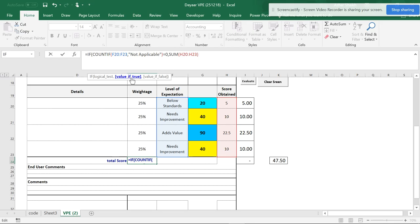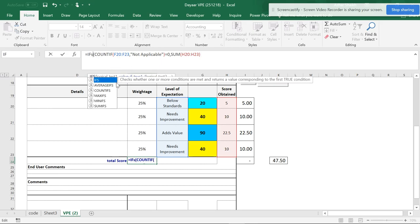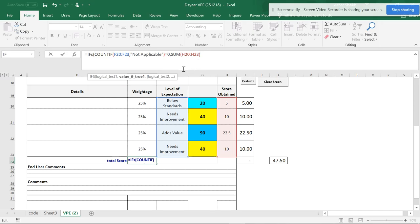With a plain IF, you get logical test, value if true, and value if false — just one set of true and false options. But with IFS, the screen tip changes: you get logical test one, value if true, and then you can add logical test two, allowing multiple conditions to be handled.